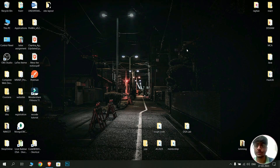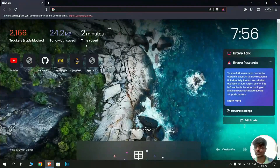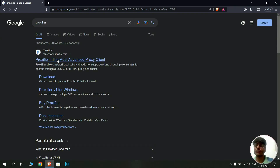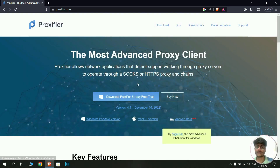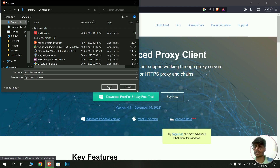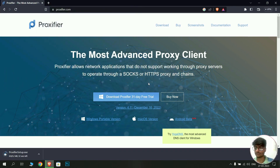To download Proxifier, connect to the internet and open your web browser. Search for Proxifier and go to the very first link. Click on the download button and it will show you the download dialog box. Go to your desired folder and click on save — it will download the setup for Proxifier.